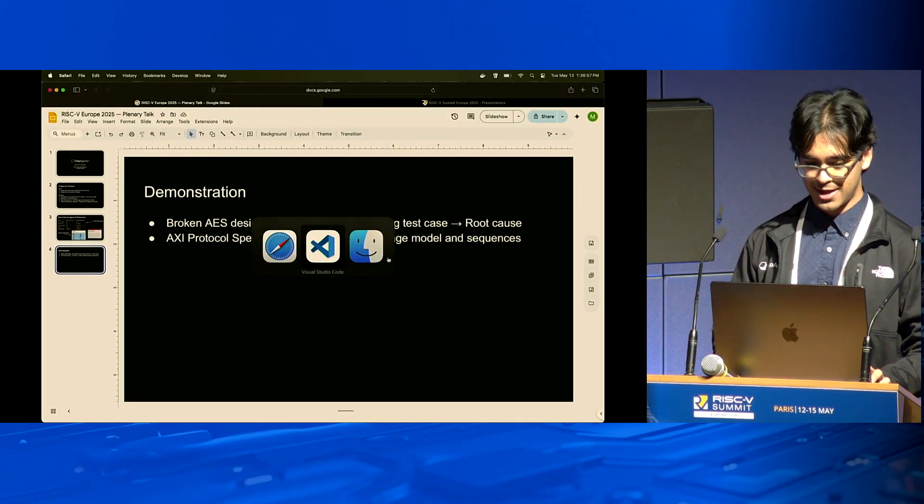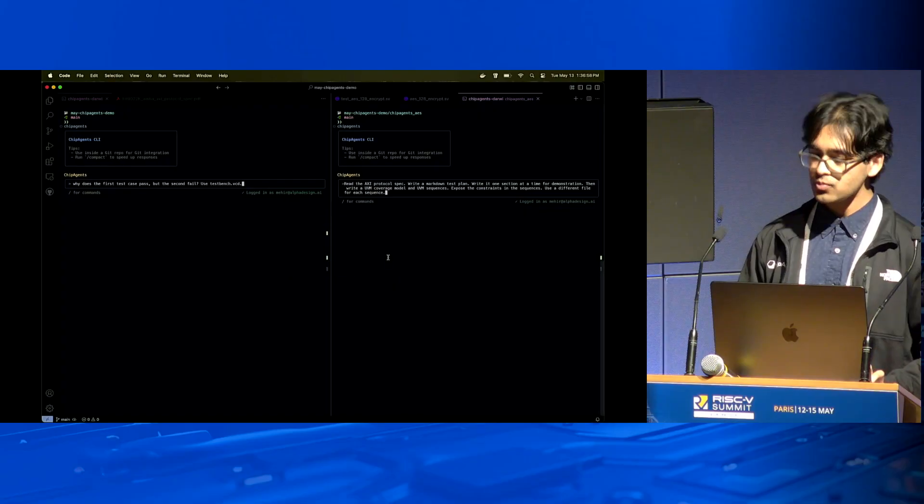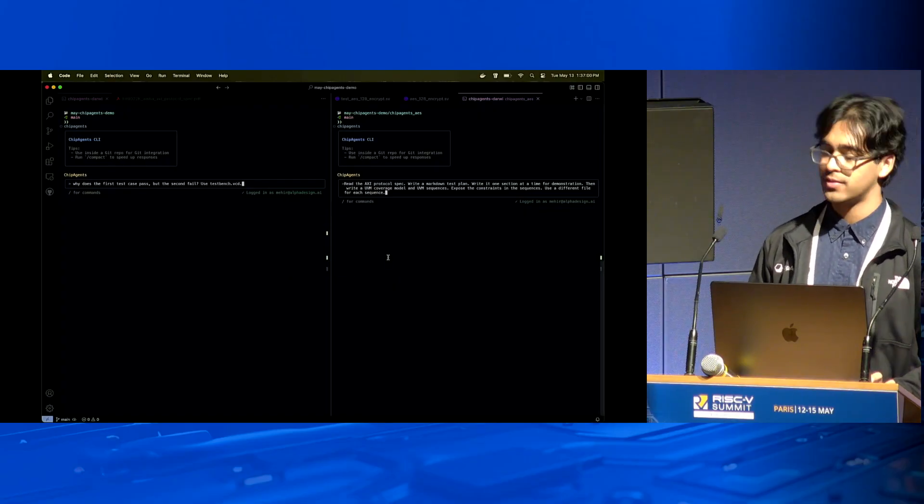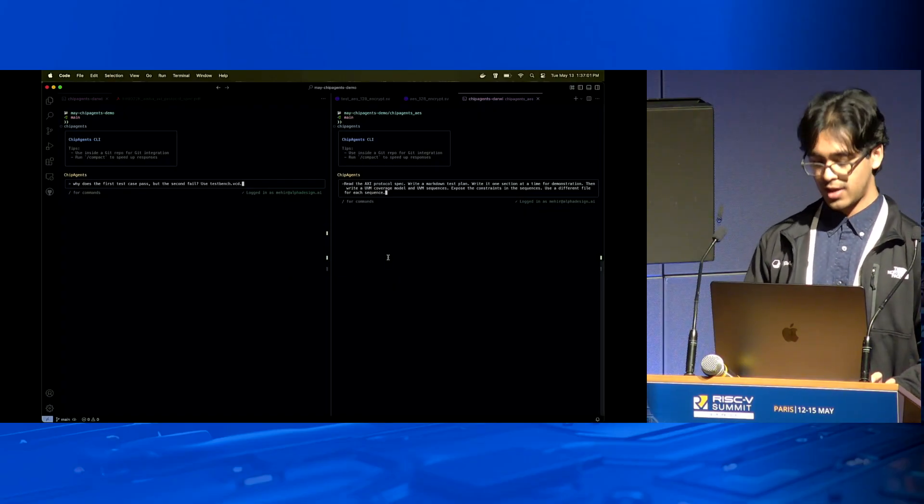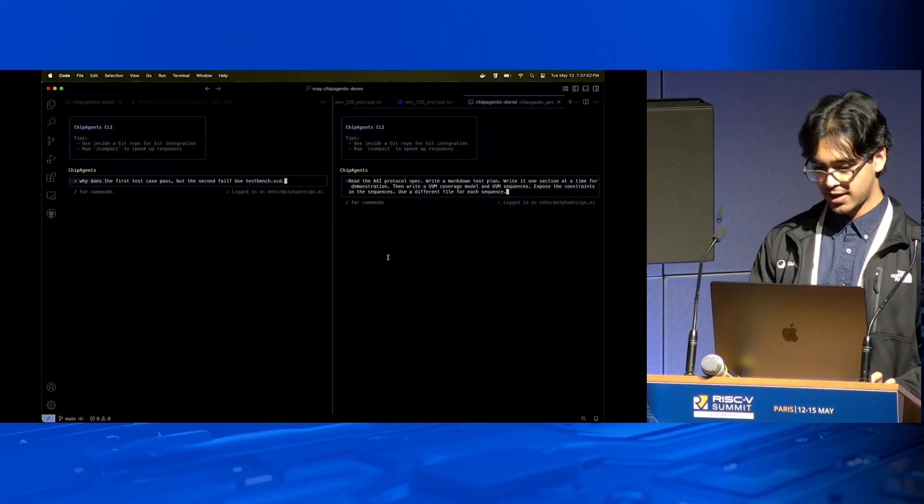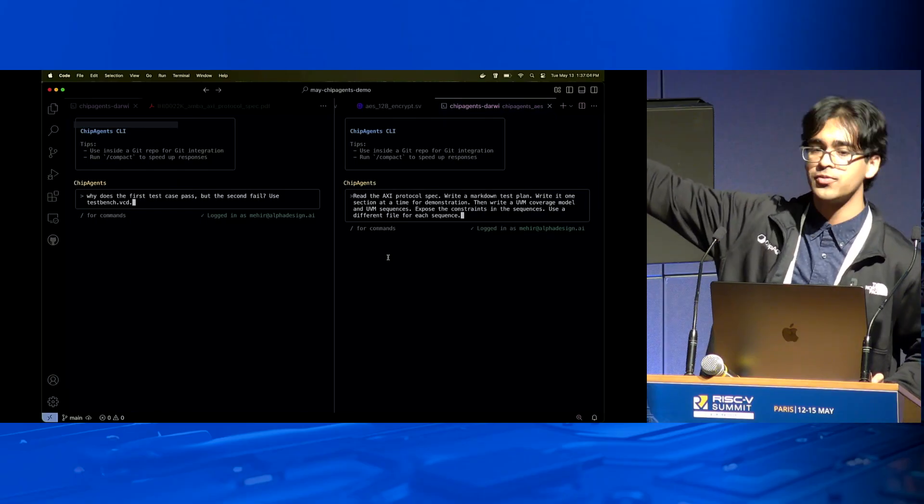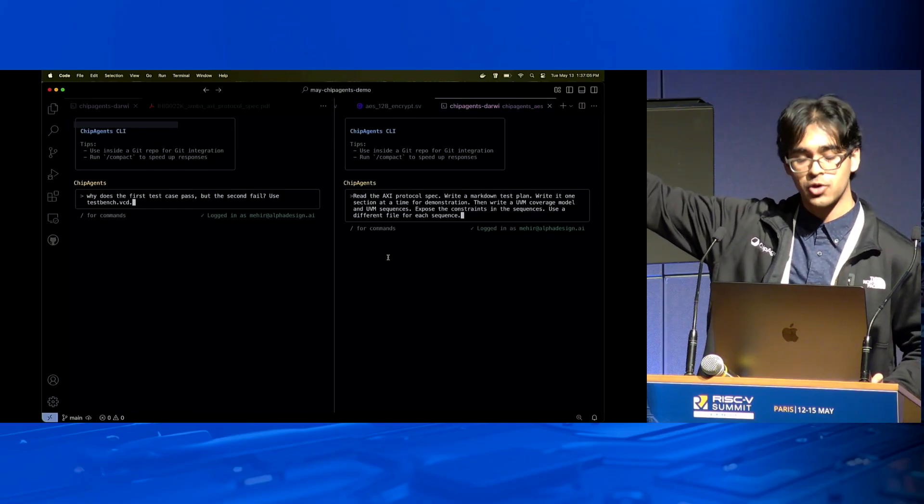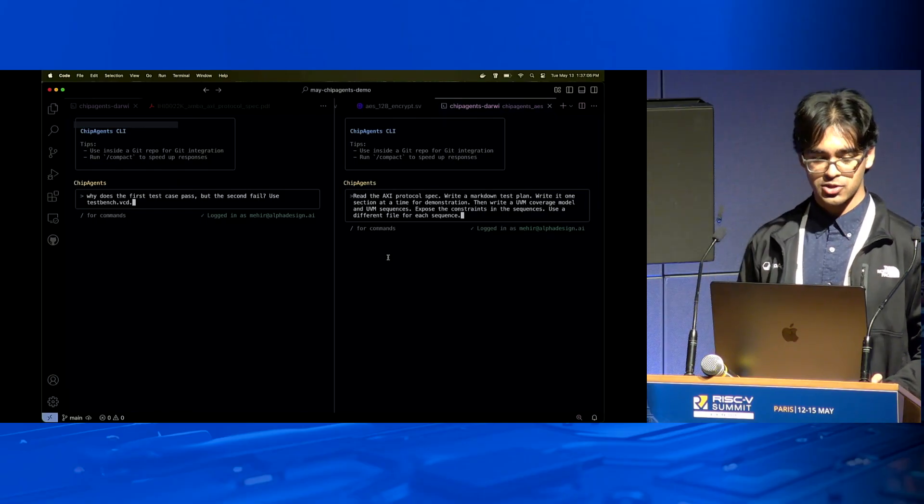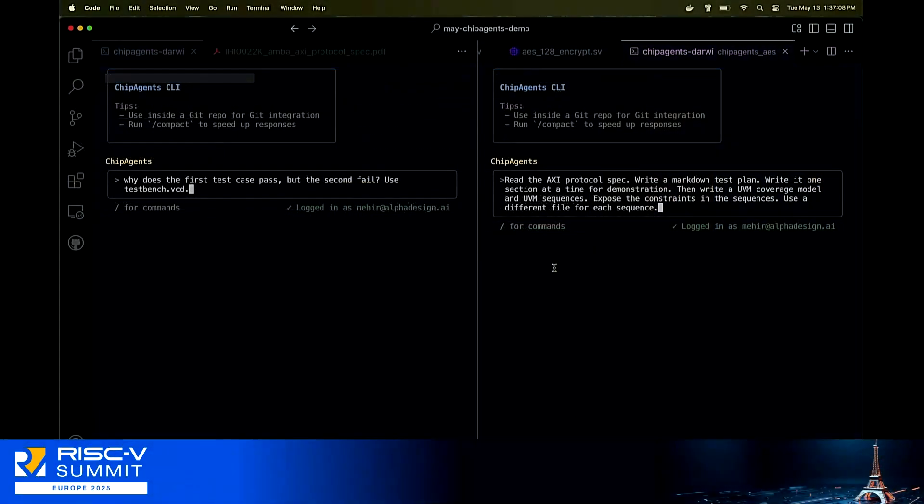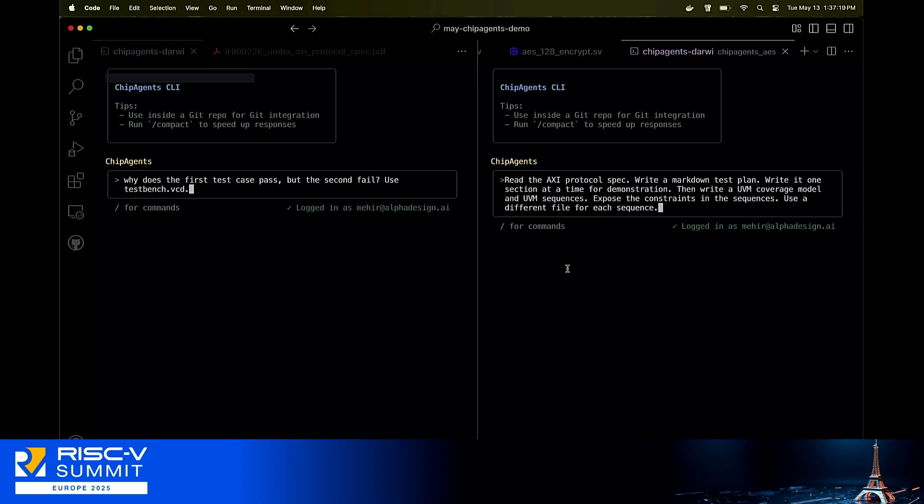I've also concurrently got an AXI protocol that I got from ARM, and I want to put together all of this verification collateral. I've got Visual Studio Code open. Let me increase the font a little bit. Hopefully people can read that. Chip Agents is our flagship product. We deploy it in a command line utility.